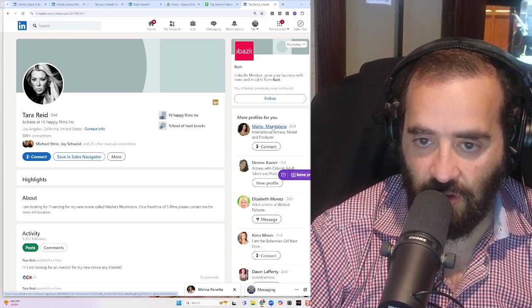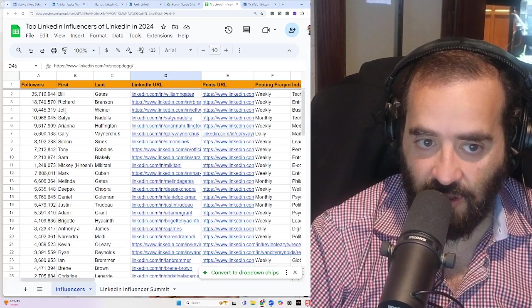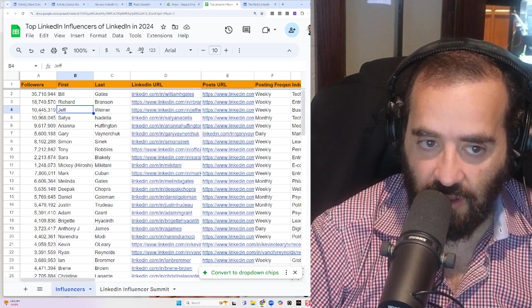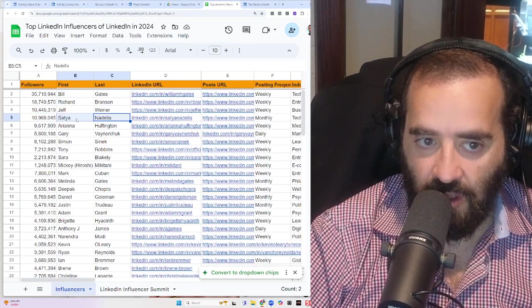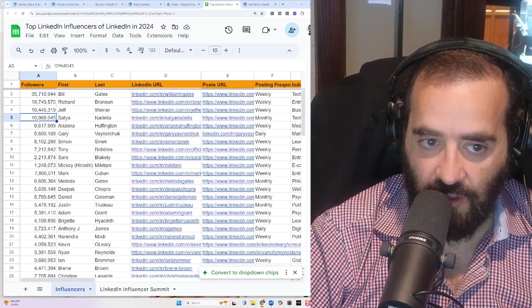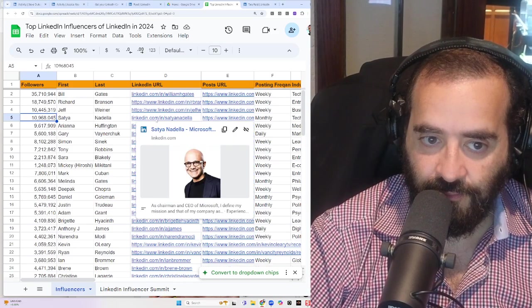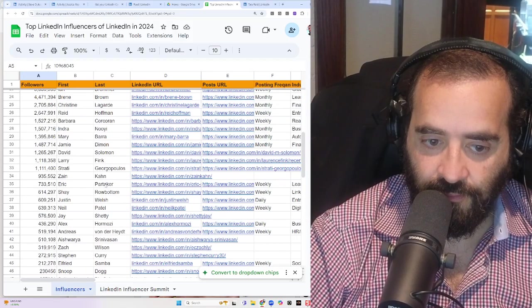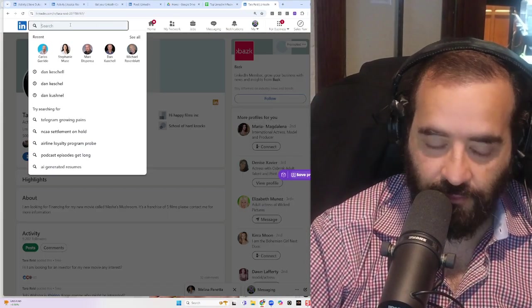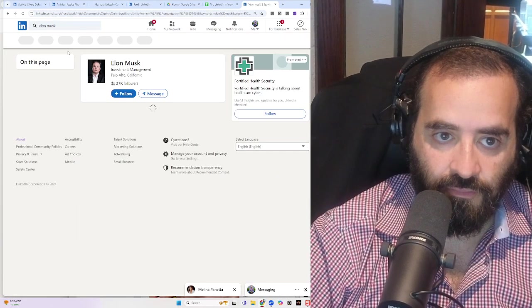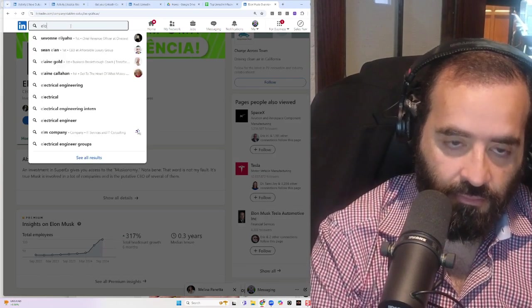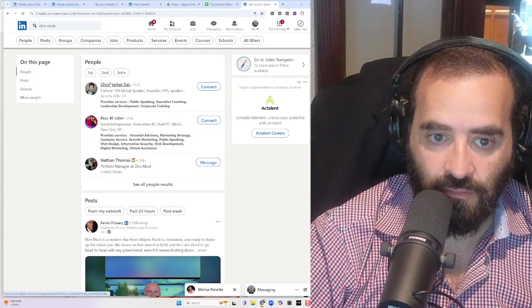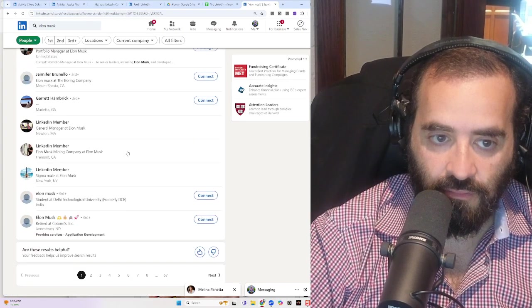I started building this list of influencers. It's in my Google Drive. Should we do like 50 people with over 250,000 followers? Do you like that idea? I think that's a great idea. Having 50 people on your list who have 250,000 or more followers on LinkedIn will give you a great starting point for analyzing and understanding the top influencers on the platform. Bill Gates obviously is on the top of the list. He has 35 million followers. Then there's Richard Branson with 18 million followers. Jeff Wiener, the former CEO of LinkedIn, he has 10 million followers. And Satya Nadella has 10 million followers.